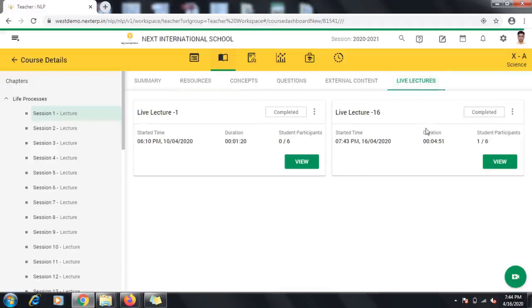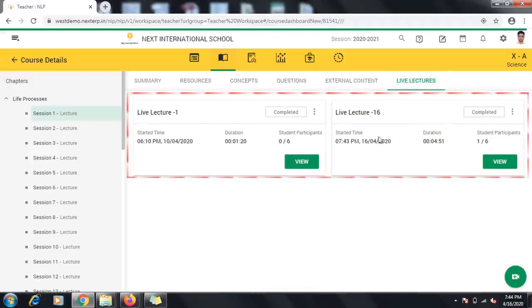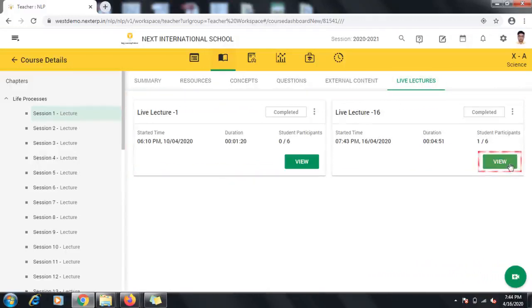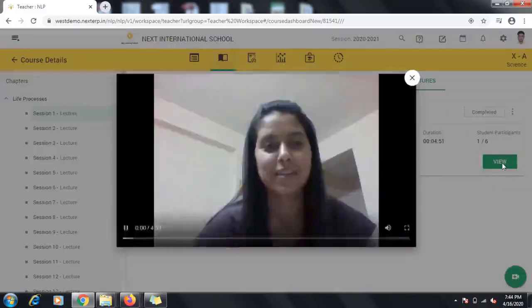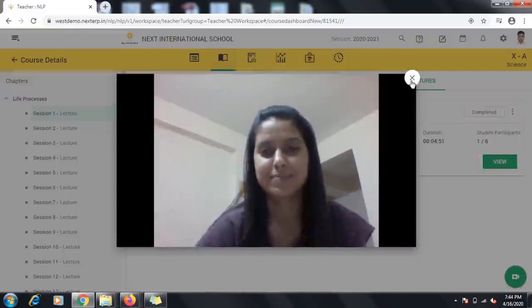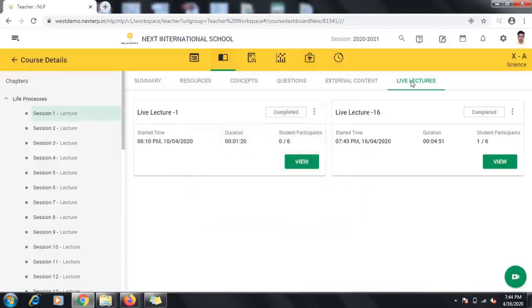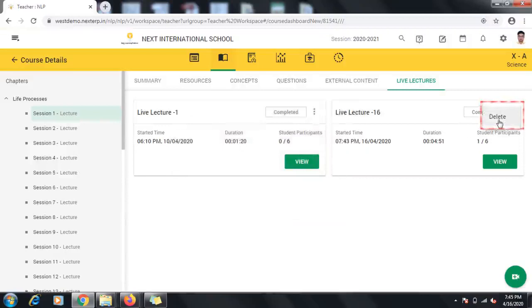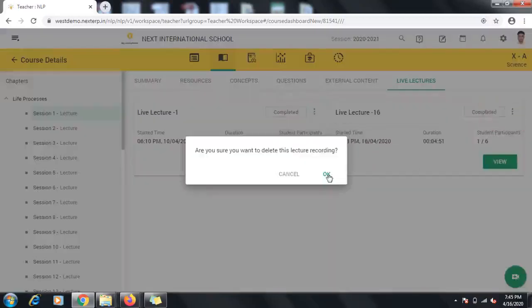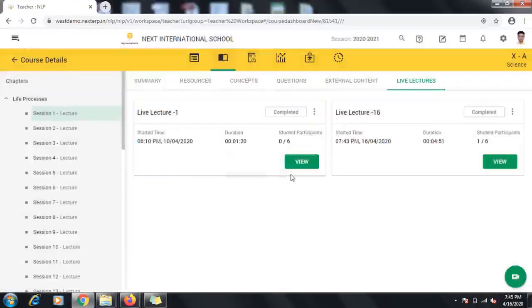All the live lectures in LMS are live recorded. So after your lecture is over, it will be saved and can be viewed under the Live Lectures tab under that particular session. In case you are unhappy with the lecture and wish to delete it, click the three dots near completed and click Delete. This will permanently delete the recorded lecture from LMS.